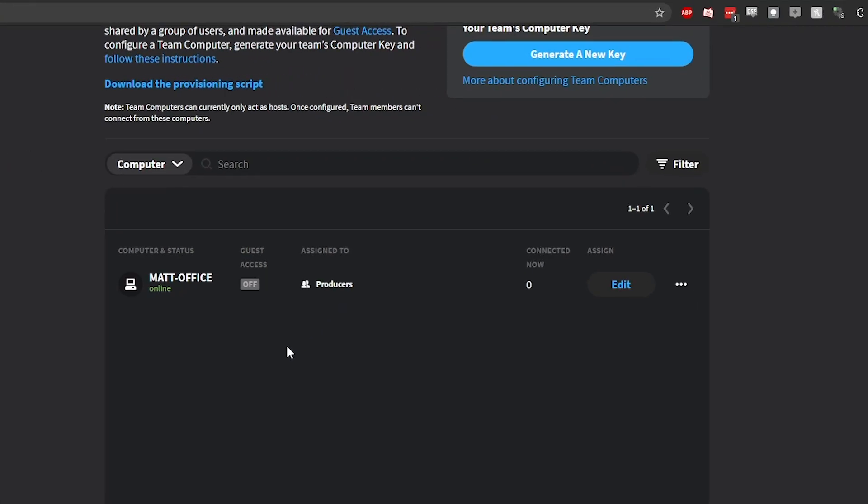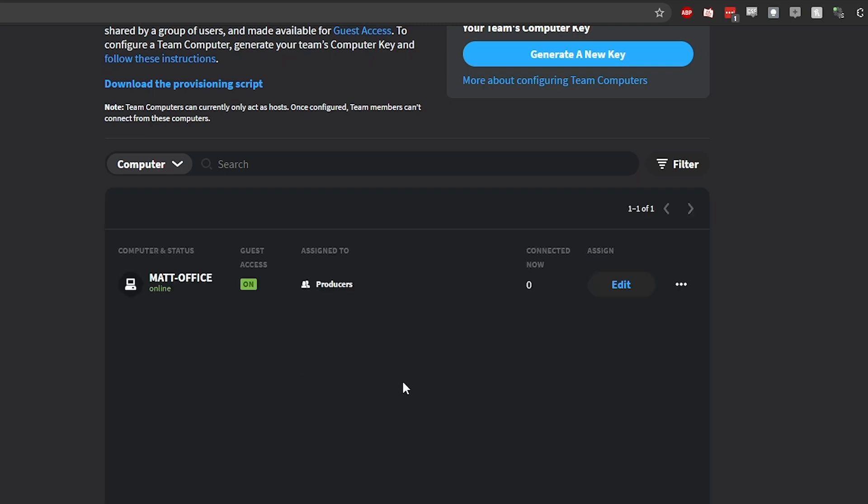Additionally, if you'd like to use the computer for guest access to make it available for external contractors, special events, testers, or anyone else outside of your organization, you can do so by simply enabling the Guest Access toggle in the Team Computers list.